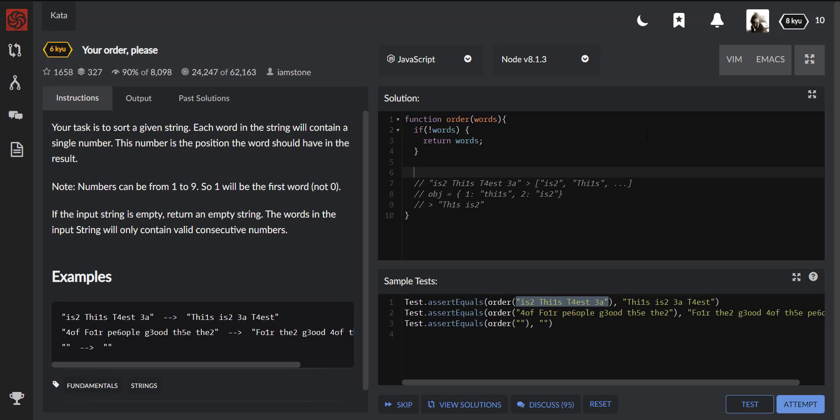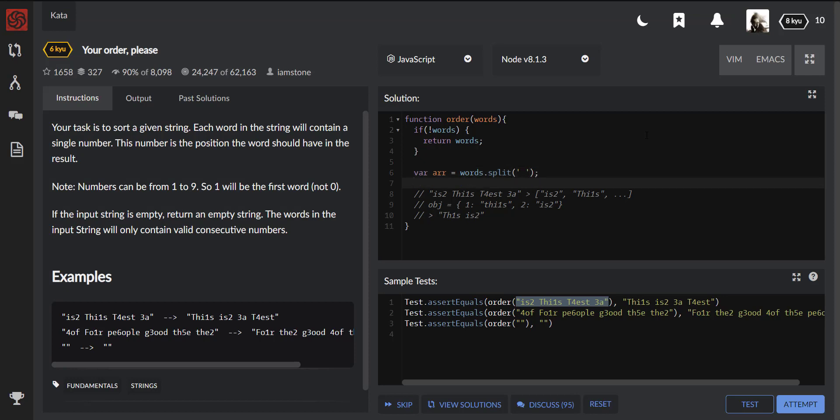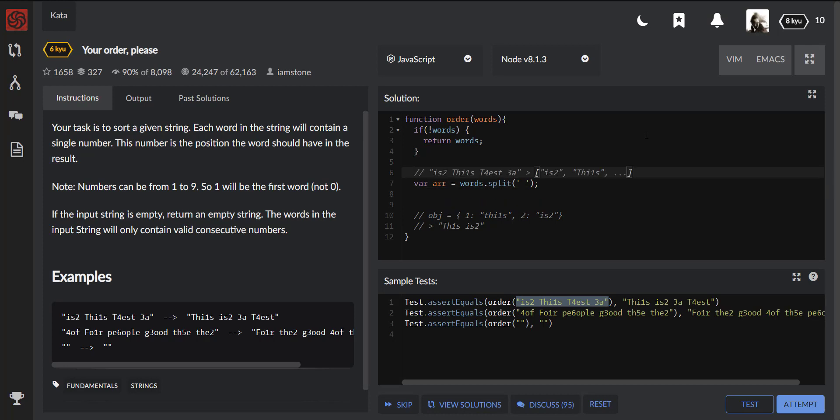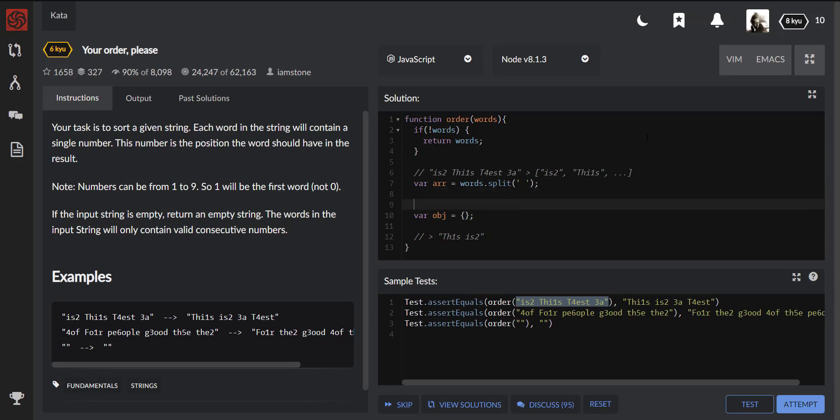Then we need to split our string into an array. We can assign a variable called, let it be 'arr', and call split on our string. So now this parameter will have our array. Then we should assign our temporary object, let it be 'obj', and assign an empty object as we said before.